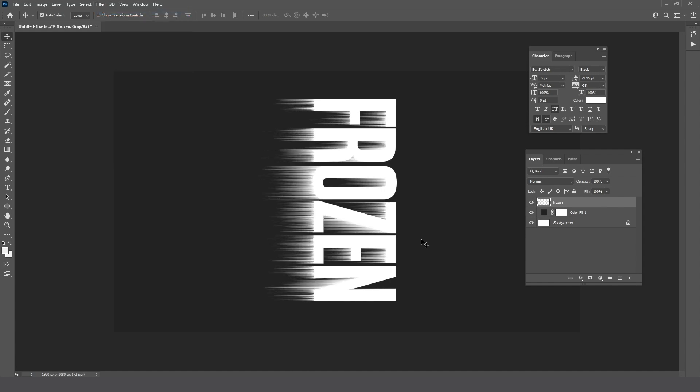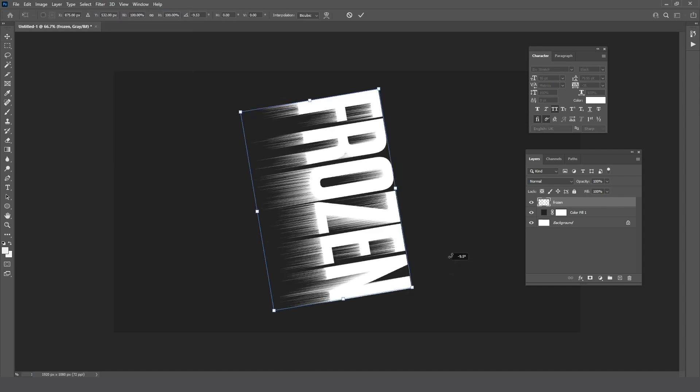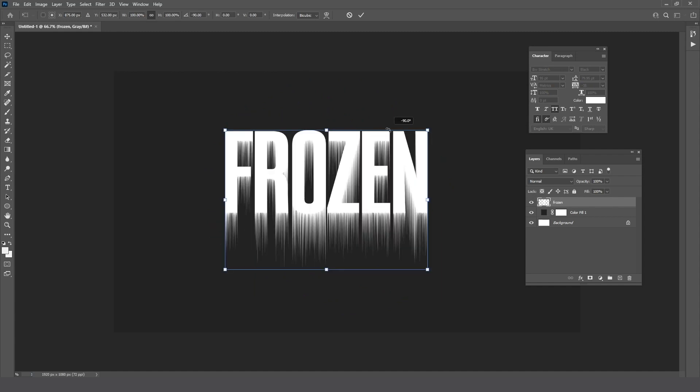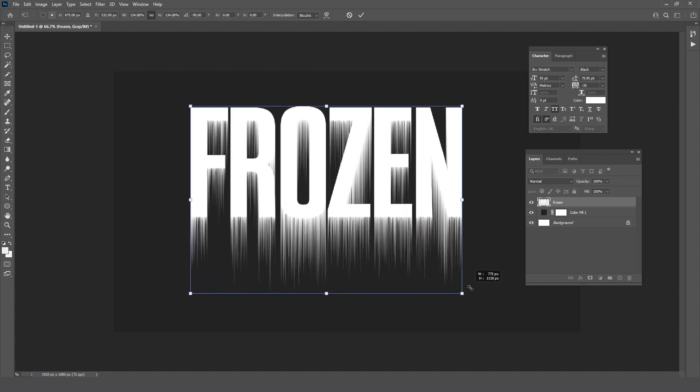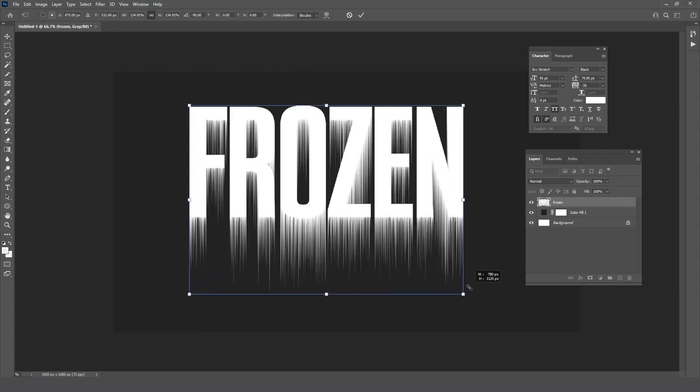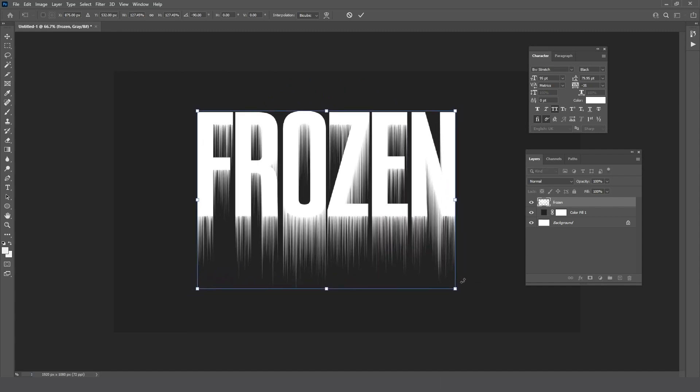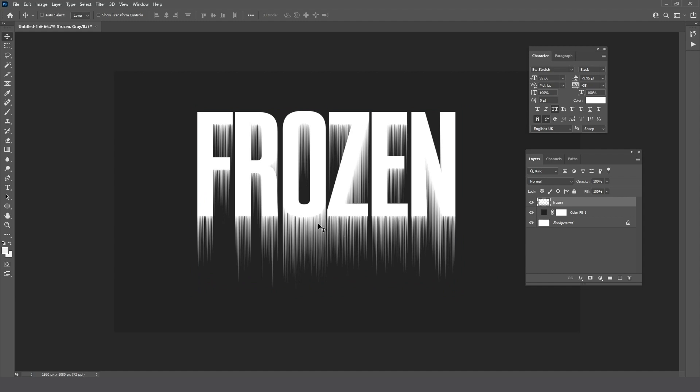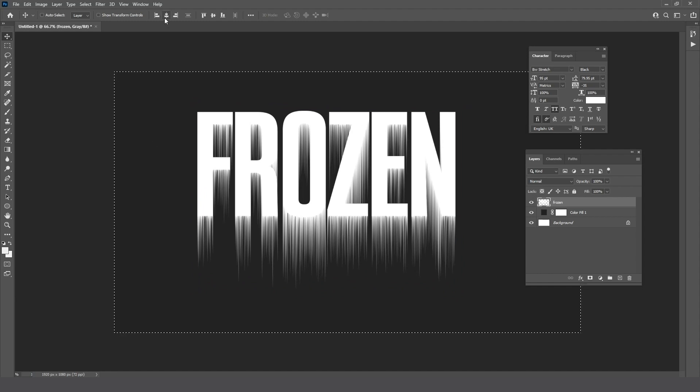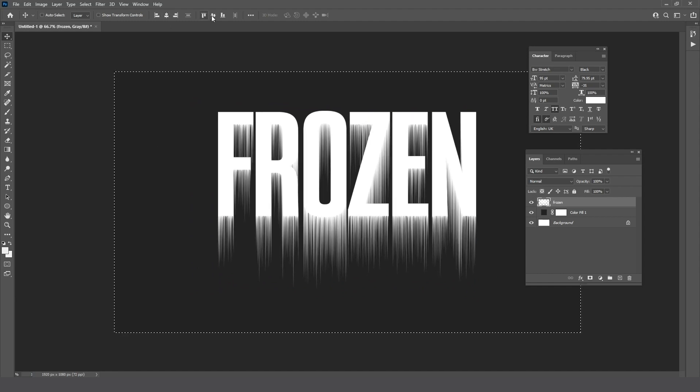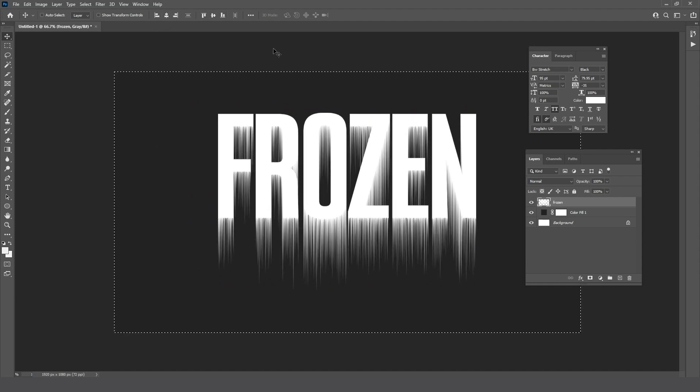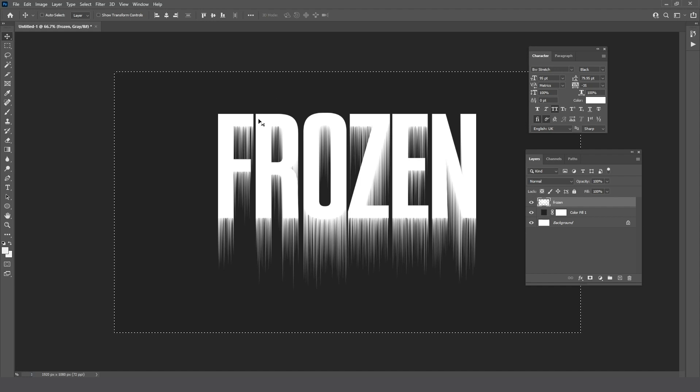Now press Ctrl+T and rotate the text back to its original position. When you finish, press Enter, then press Ctrl+A to select the text.